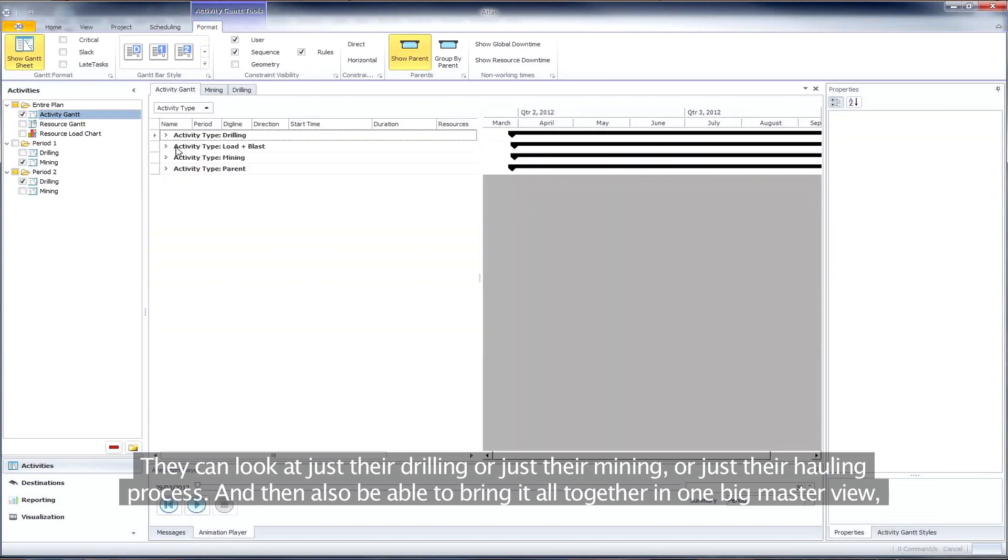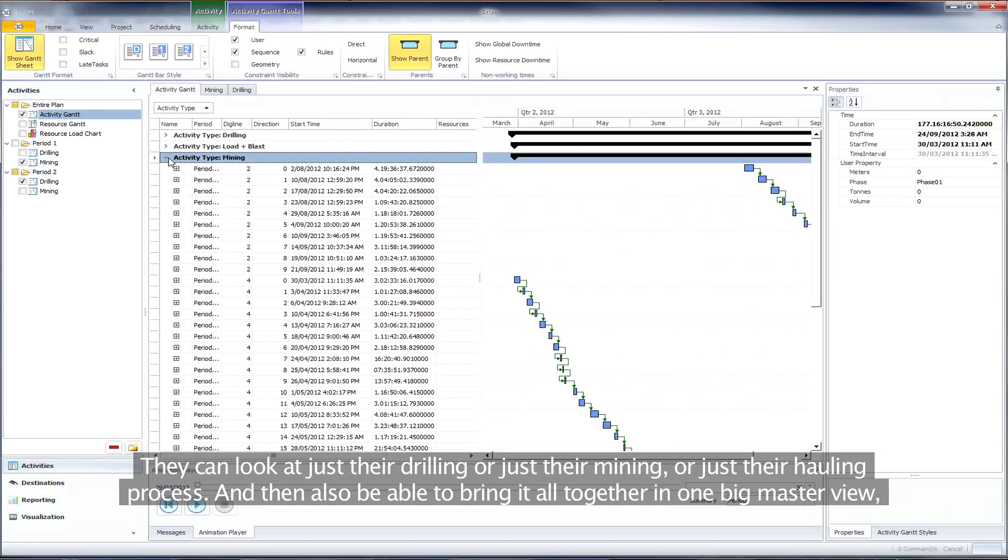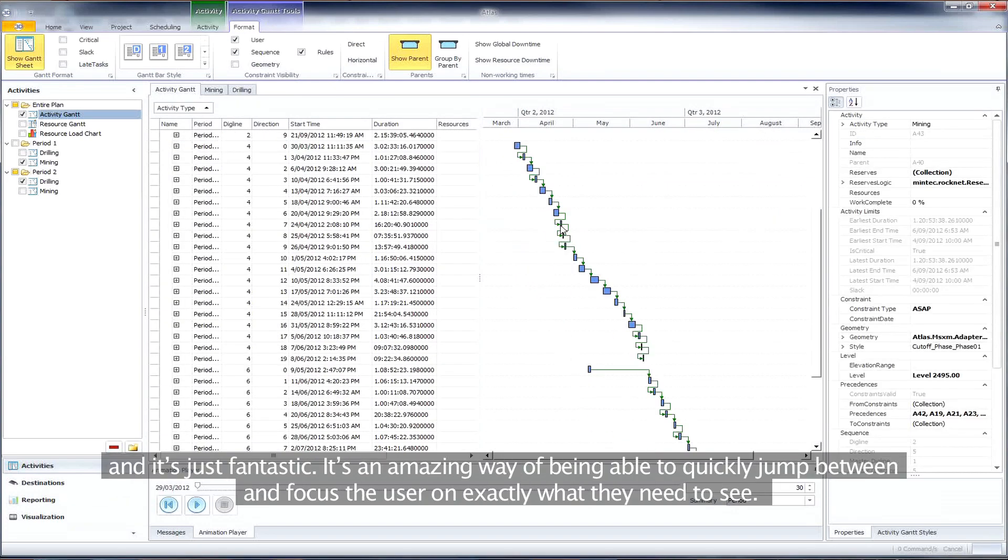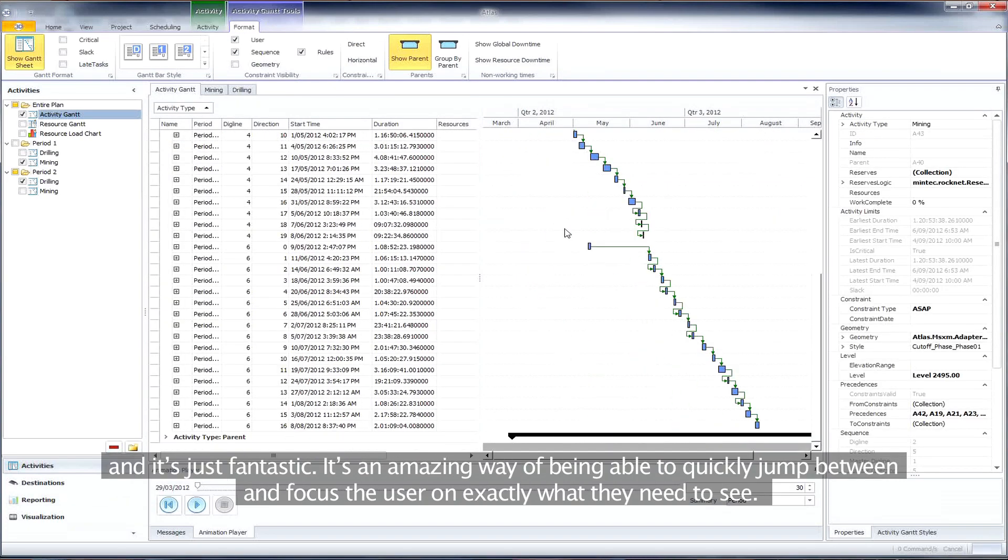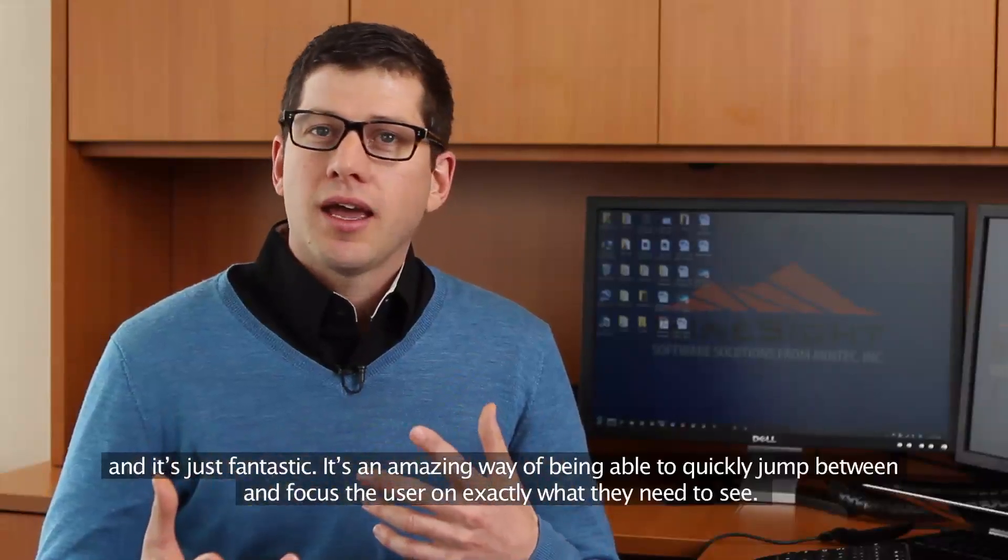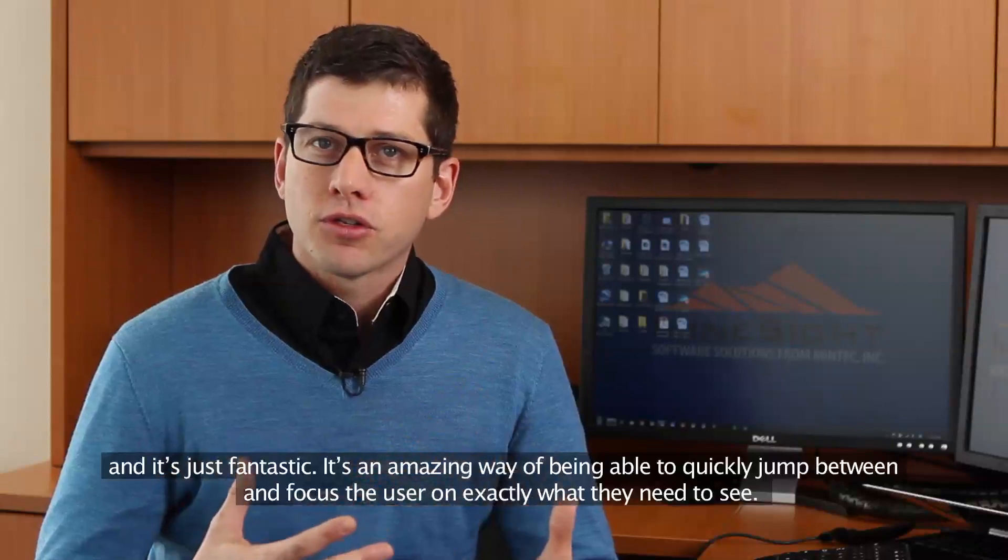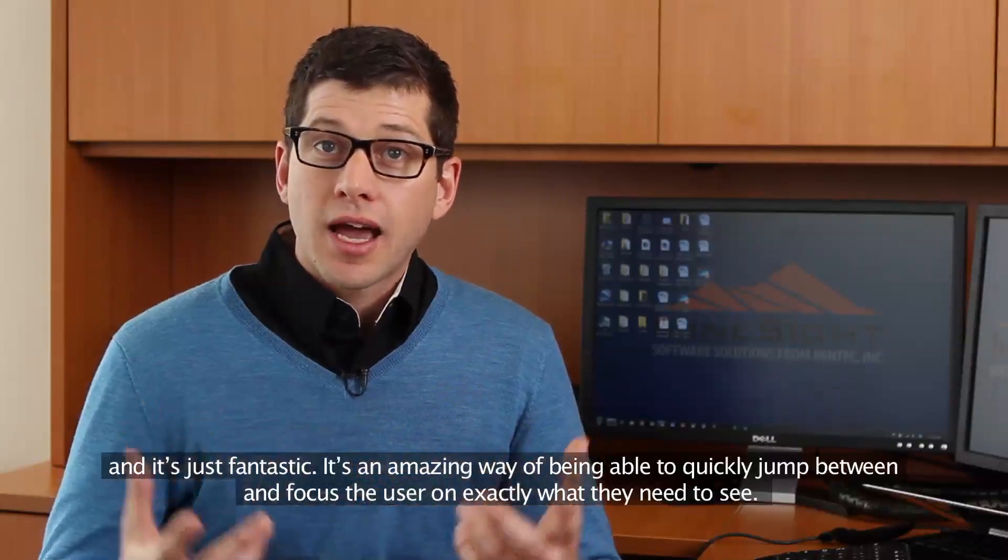And then also be able to bring it all together in one big master view. It's just fantastic. It's an amazing way of being able to quickly jump between and focus the user on exactly what they need to see.